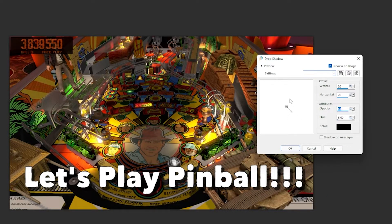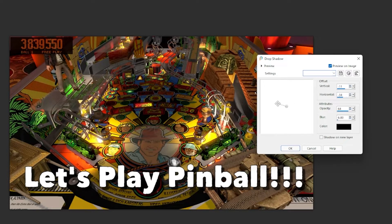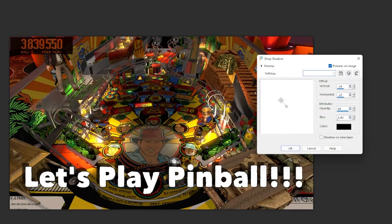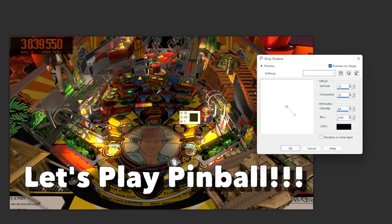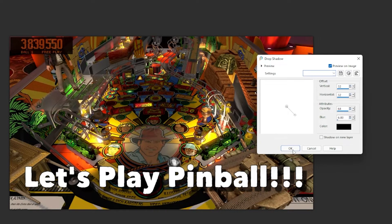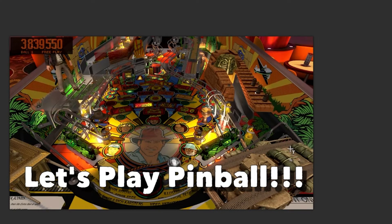You can also change the shadow by just grabbing this and moving it around. So if you, for example, wanted a drop shadow like that, you could do that as well. A whole bunch of different ways you could do this, of course. And it's all previewed here on the image. So I kind of like that. We'll stick with that. There you go.